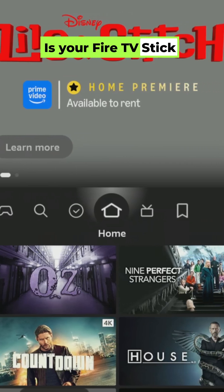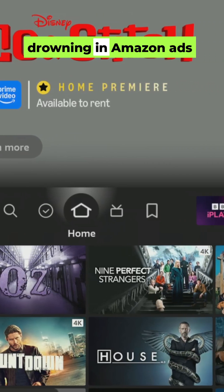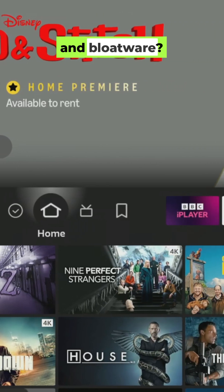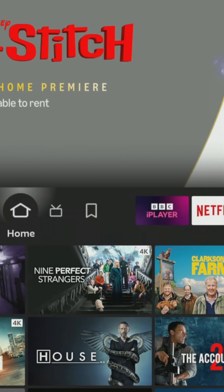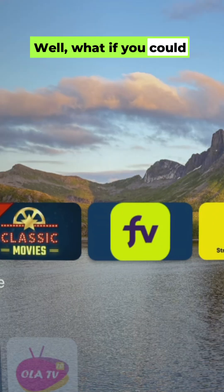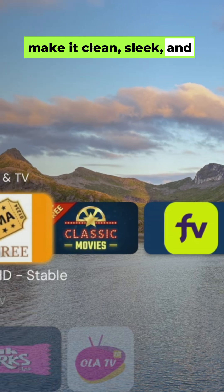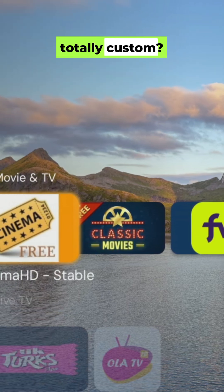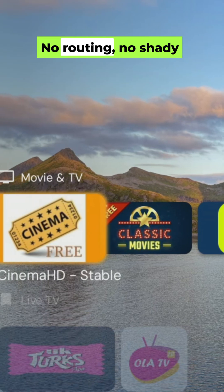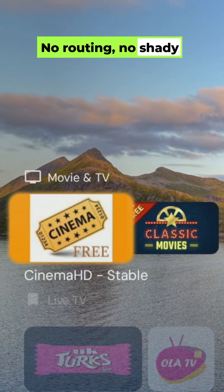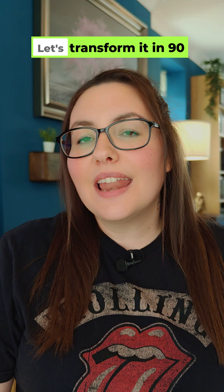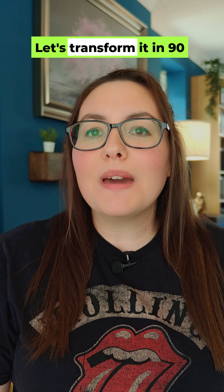Is your Fire TV Stick drowning in Amazon ads and bloatware? What if you could make it clean, sleek and totally custom — no rooting, no shady hacks? Let's transform it in 90 seconds.